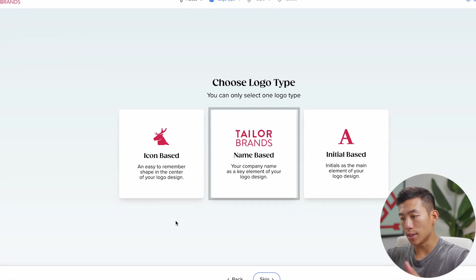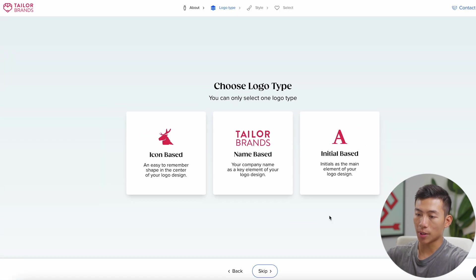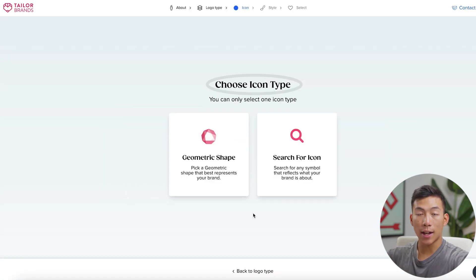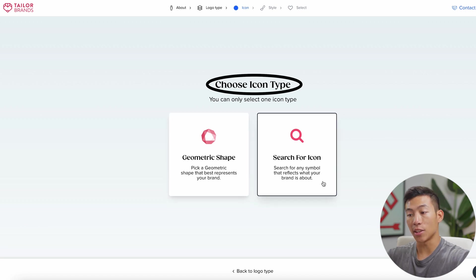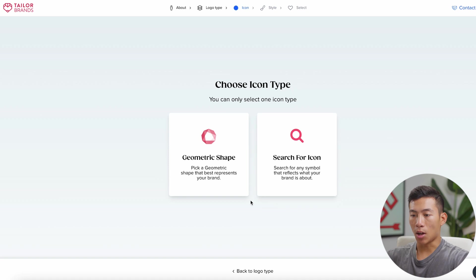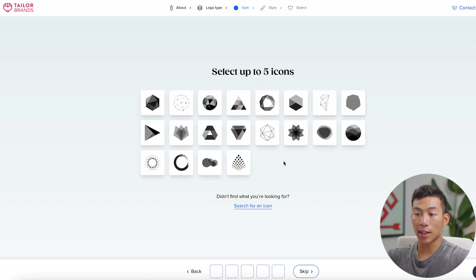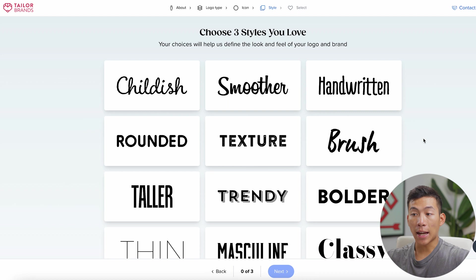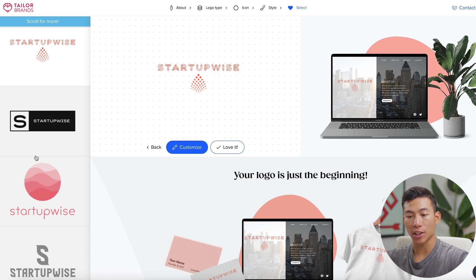You can choose whether you want icon-based, name-based, or initial-based. For this one, let's go for something icon-based, and then you can choose the icon type — either a geometric shape or you can search for an icon, which would be any symbol that reflects what your brand is about. I'll go ahead and choose geometric shape. From here, I can select up to five different icons, and then it's going to ask me for some font styles that I like — you can choose three — and that's pretty much it.